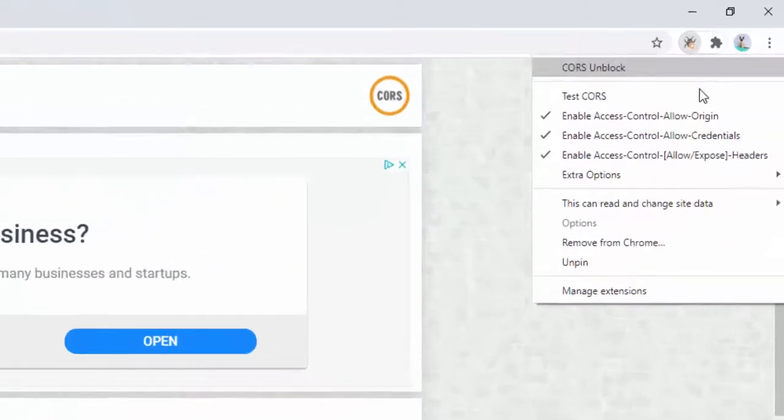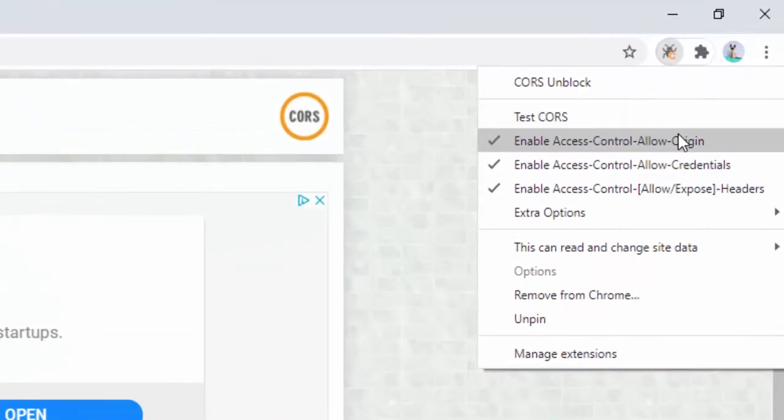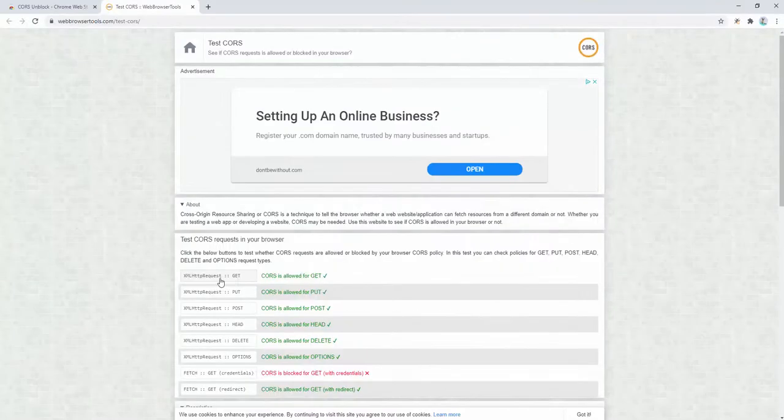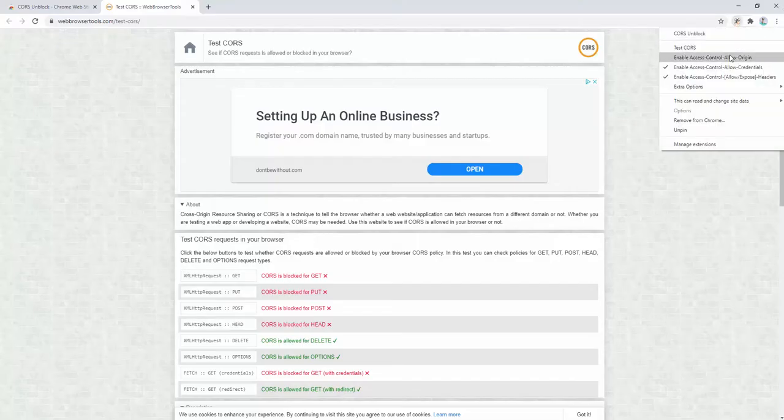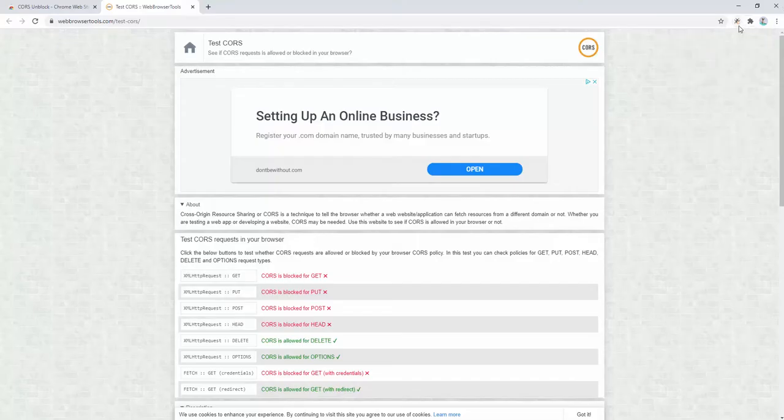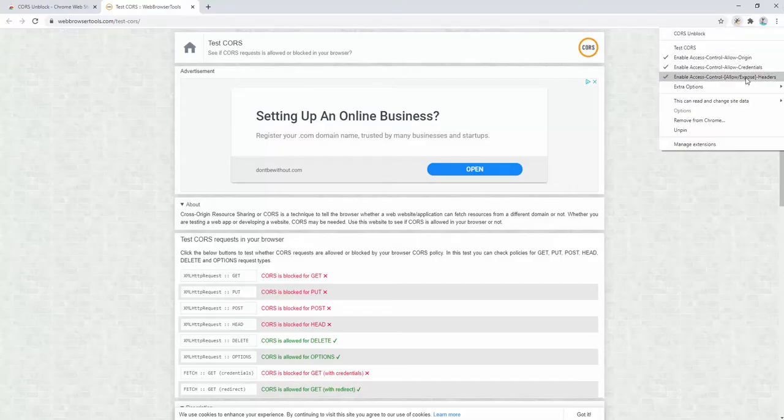We also have other options here, such as enabling it which disables all the different variations of this, as well as the allow exposed headers.